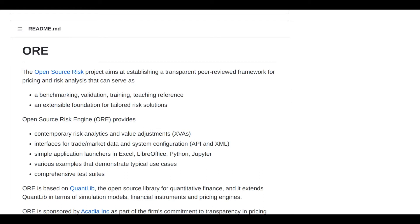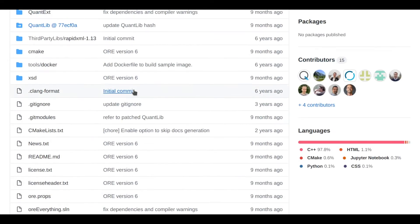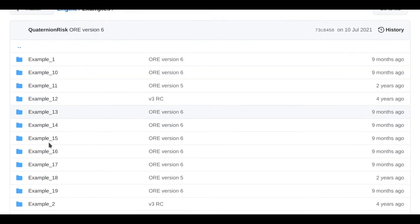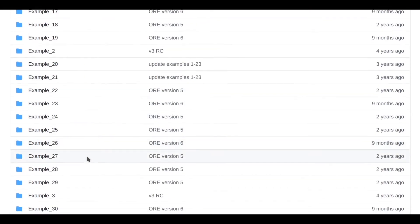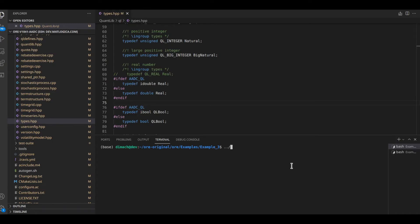For the purpose of this demo we'll run example 3 from OERI. This example prices five trades at 53 timestamps using 10,000 Monte Carlo paths. I will now launch example 3 in the native implementation.